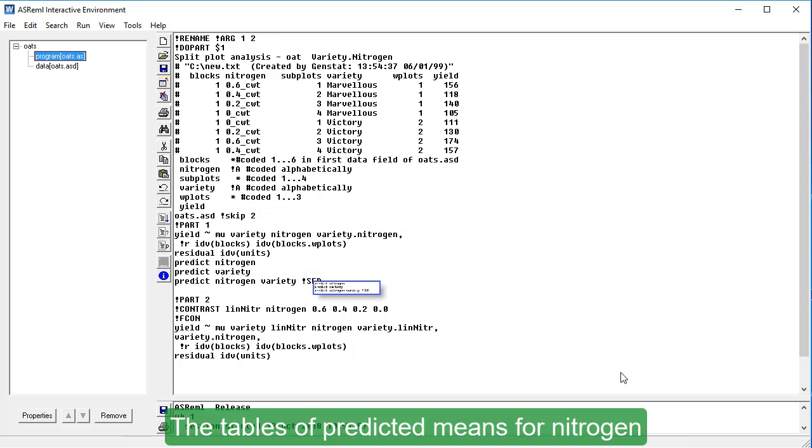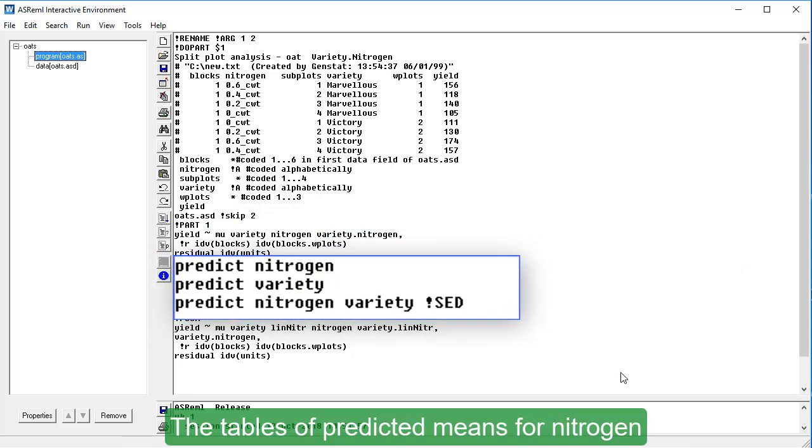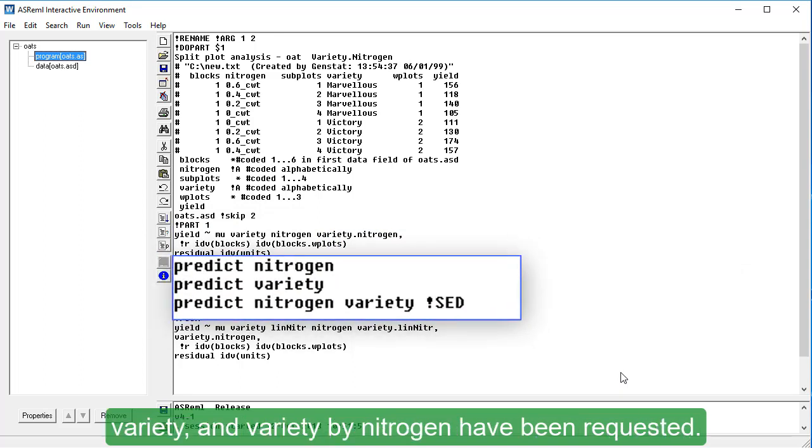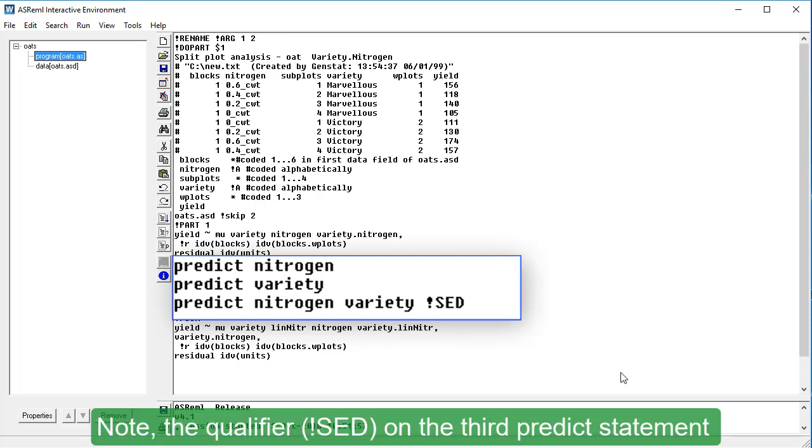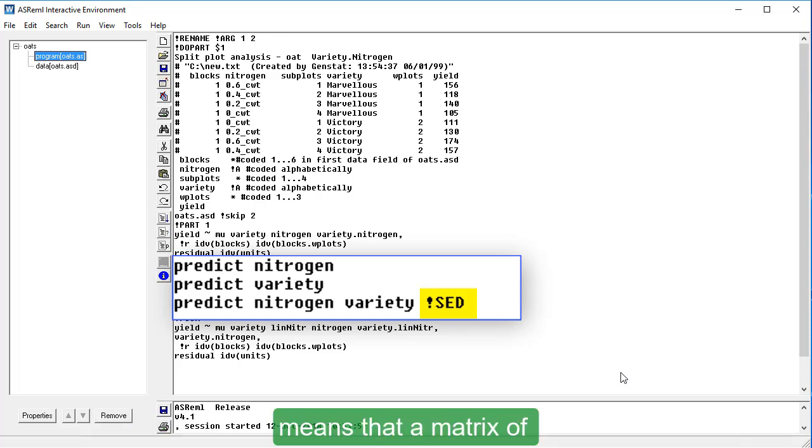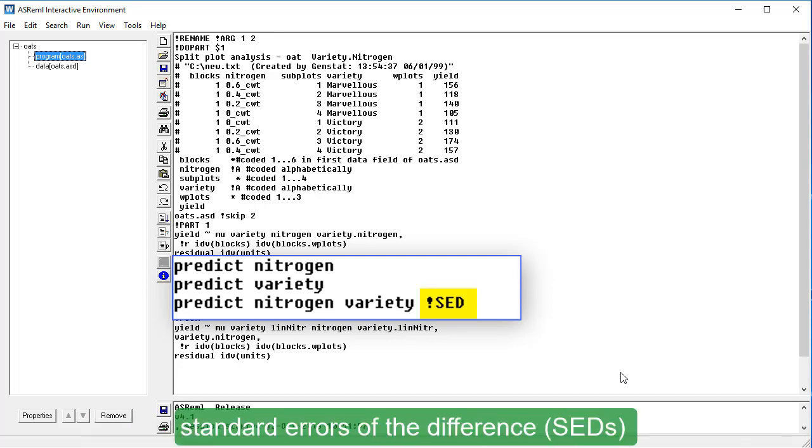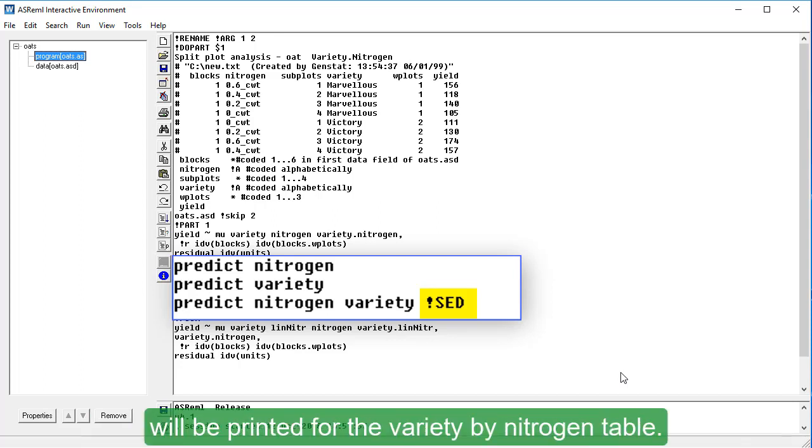The tables of predicted means for nitrogen, variety and variety by nitrogen have been requested. Note, the qualifier on the third predict statement means that a matrix of standard errors of the differences will be printed for the Variety by Nitrogen table.